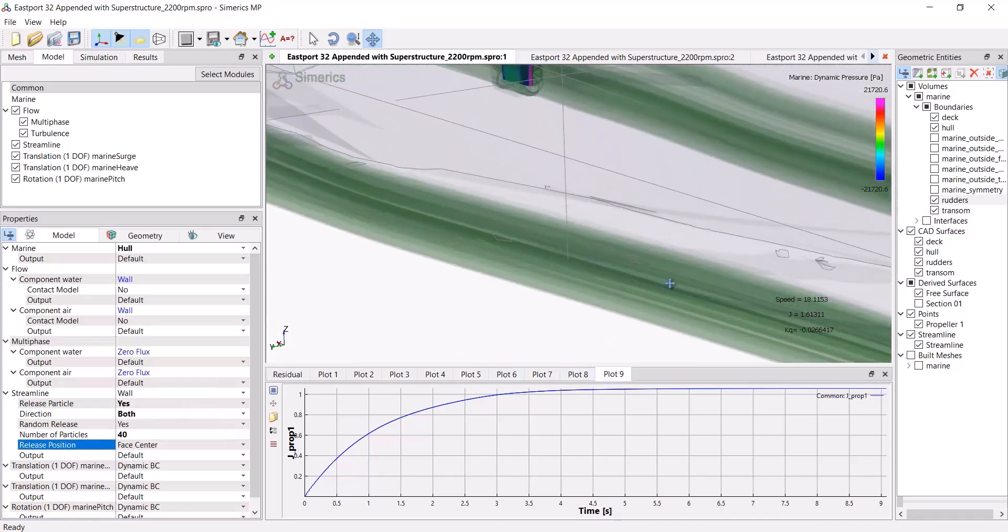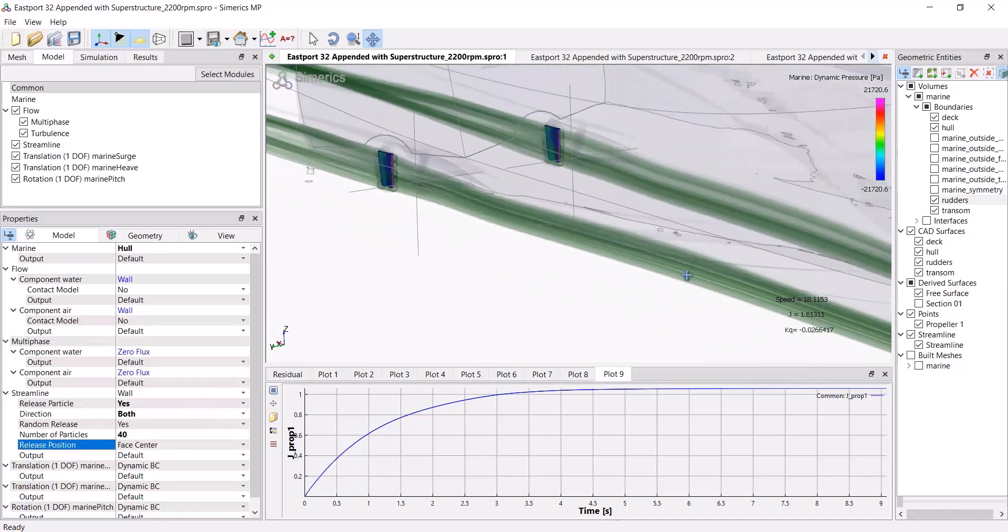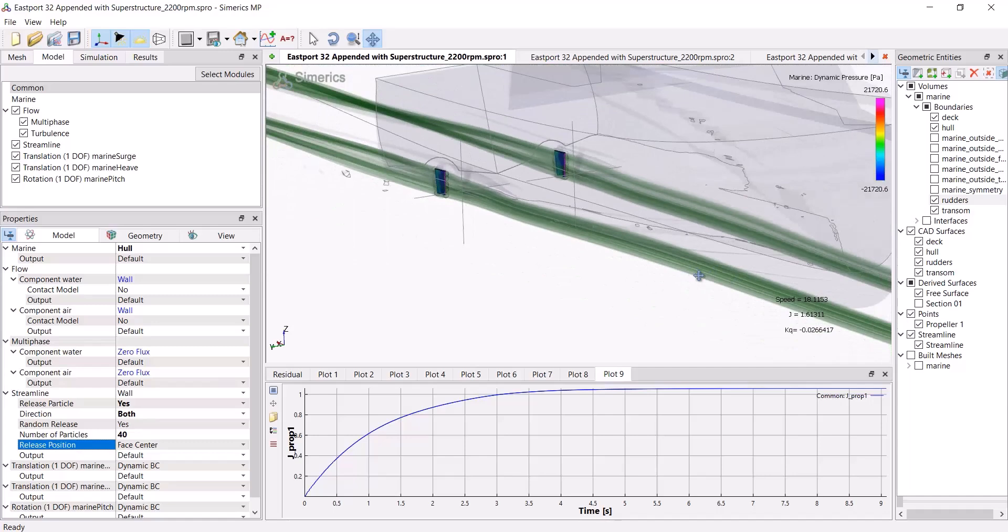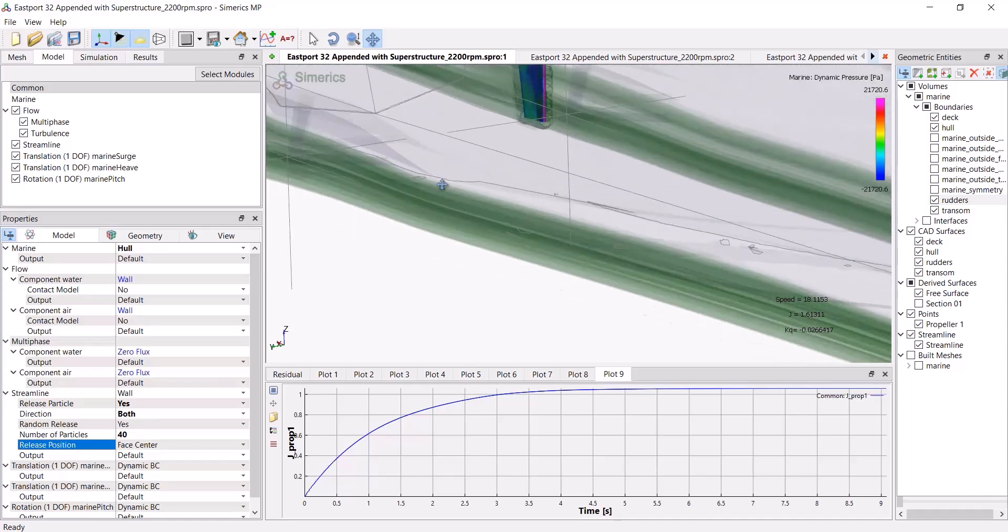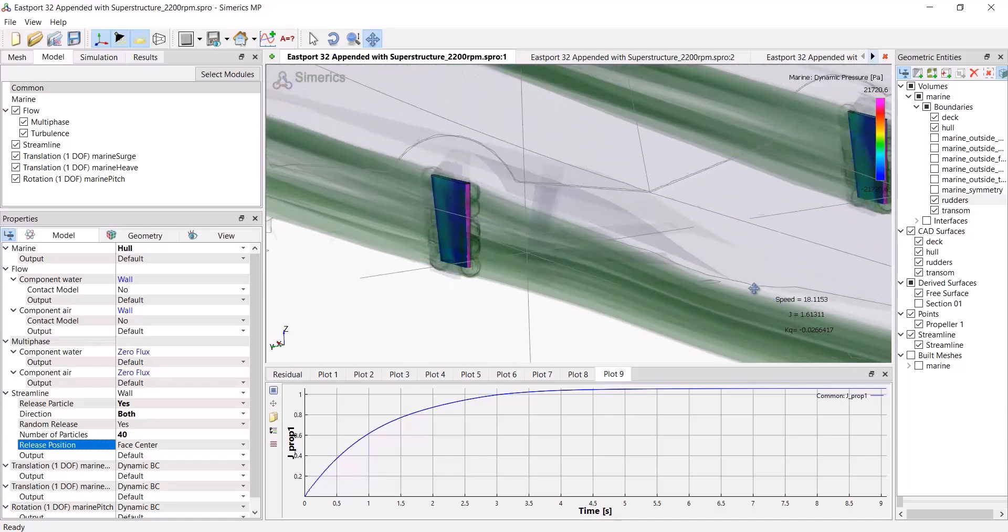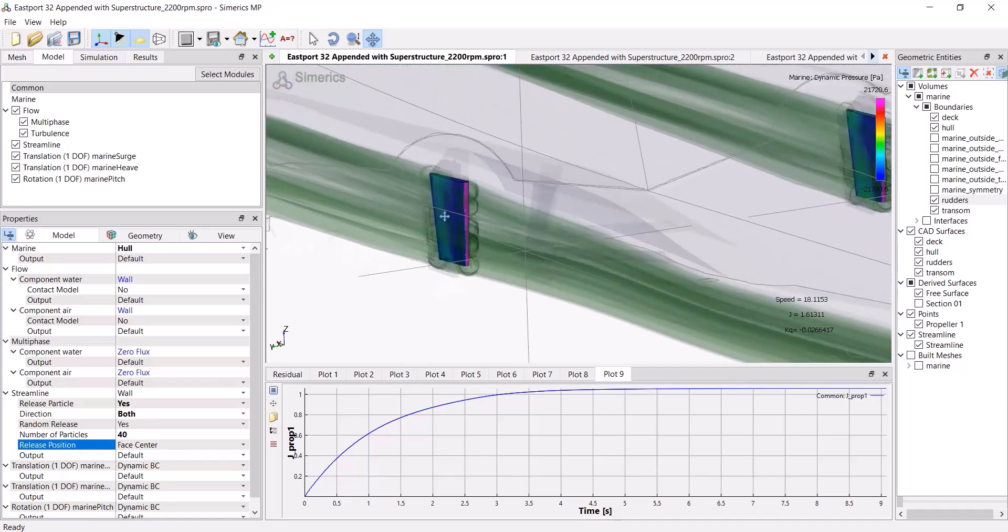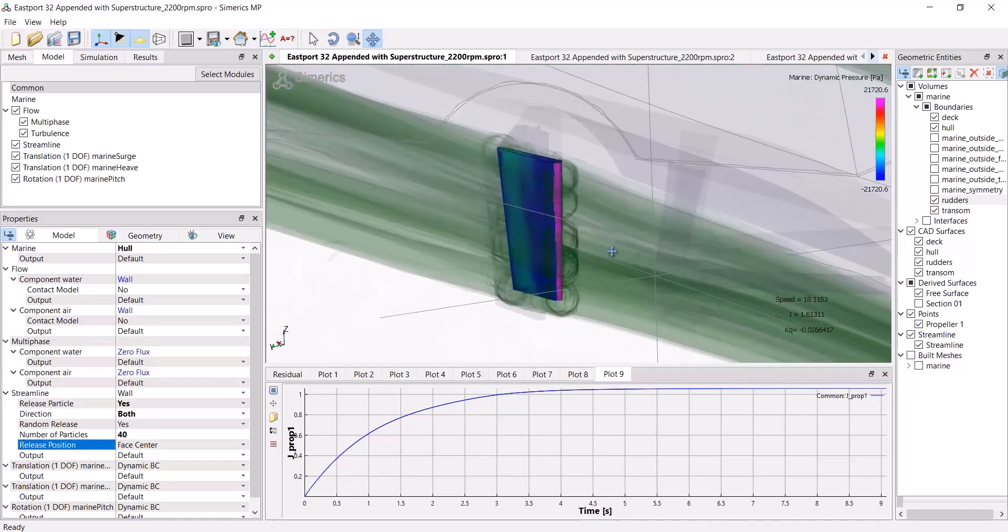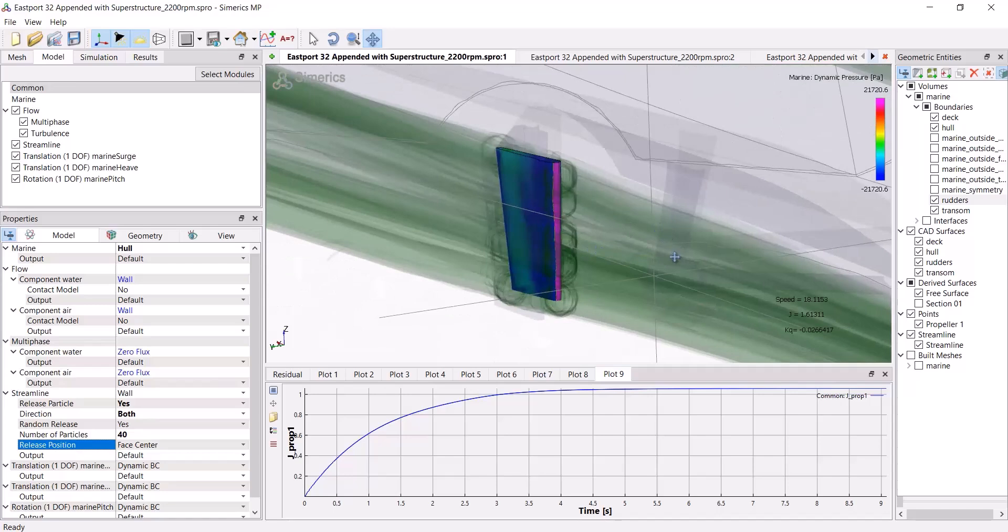But they're probably a little bit too thick to be useful from a viewing point of view. So the next thing I'm going to do is change the properties of the streamline.